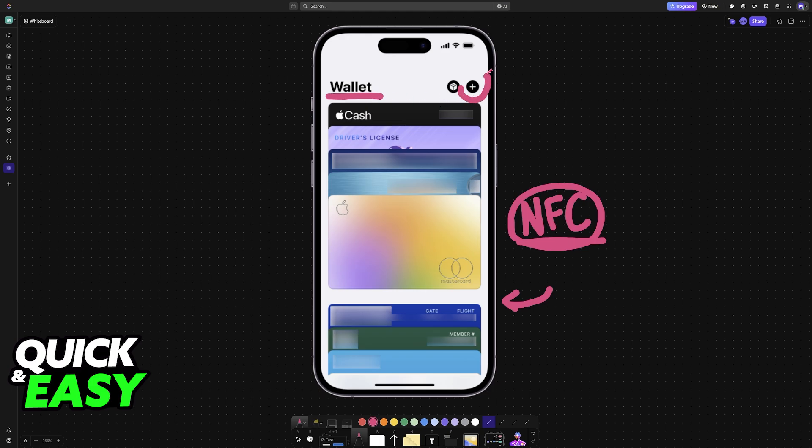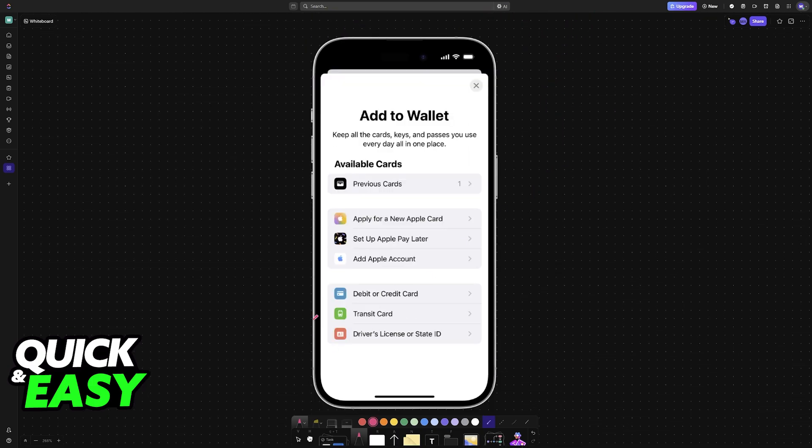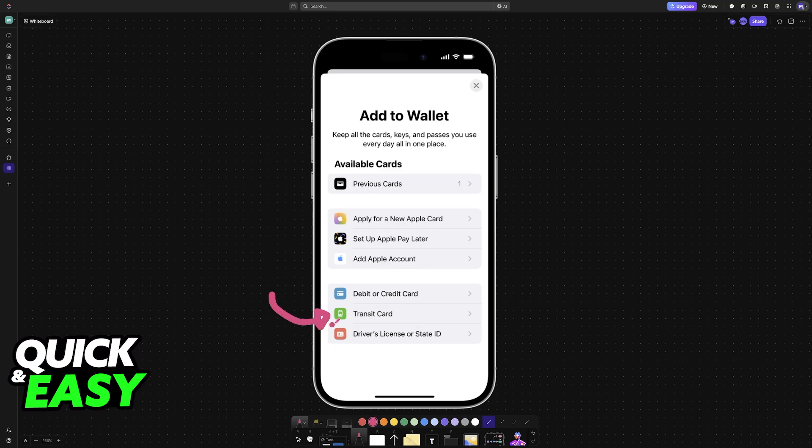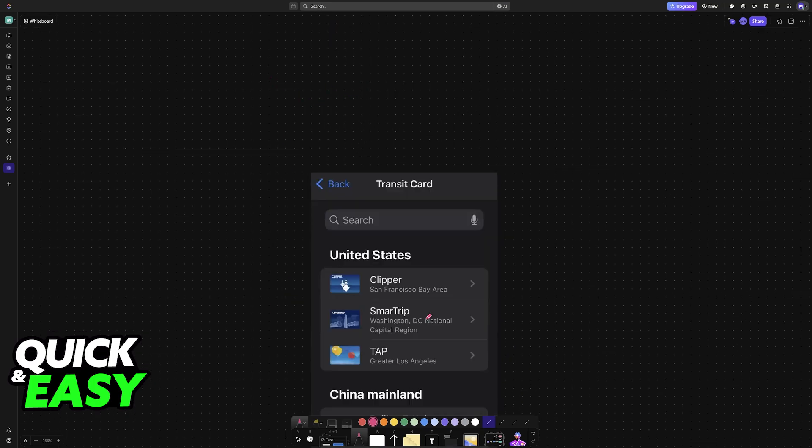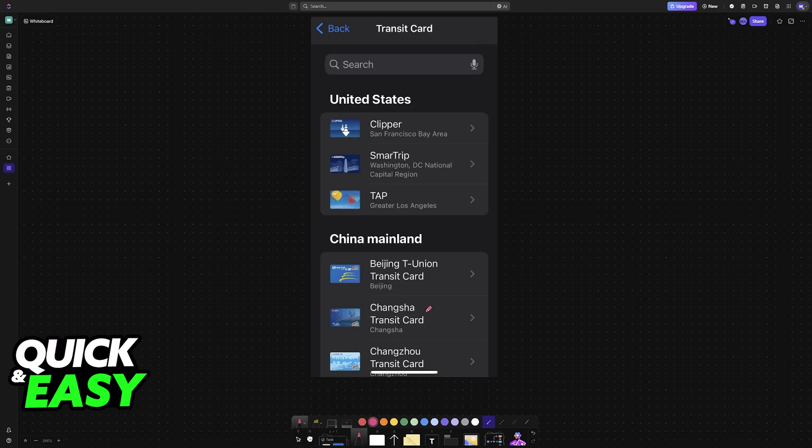Just open your respective wallet and look for a plus sign. For the Apple wallet, which I'm showing first, it is going to be at the top right corner of the screen. When you tap this, you will see the option to add new transit cards. This is where you will be able to find the options of adding cards to the wallet.